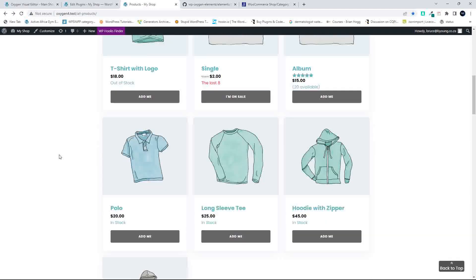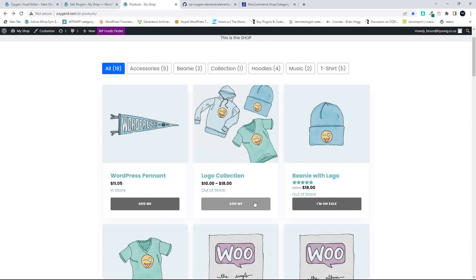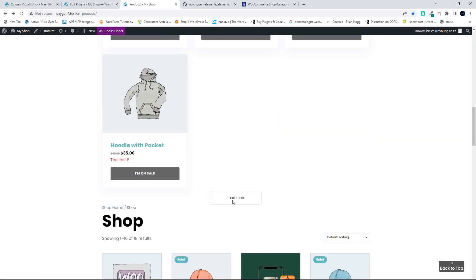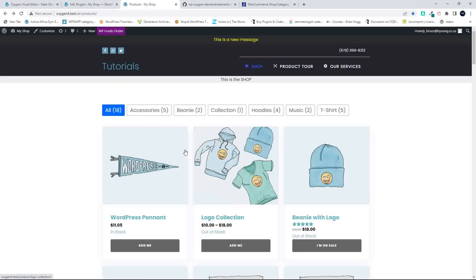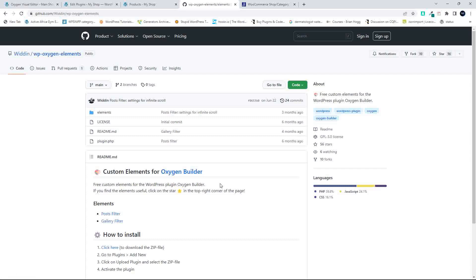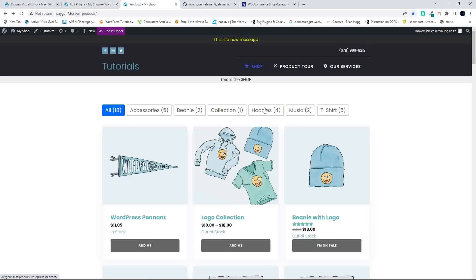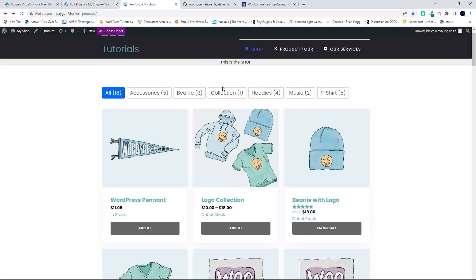The layout looks good, everything's lining up nicely, it's showing the stock, and we effectively now have a working shopping site. Let's test the Load More — and there we have it working as well. This only works on the taxonomy, so if you have a small shop and you'd like to implement this, that's pretty much how you would do it. To recap: it's this plugin from GitHub — custom elements for Oxygen Builder, link below — and it's simply a case of installing, making a couple of changes, and then you can have this nice interactive way of displaying the products.